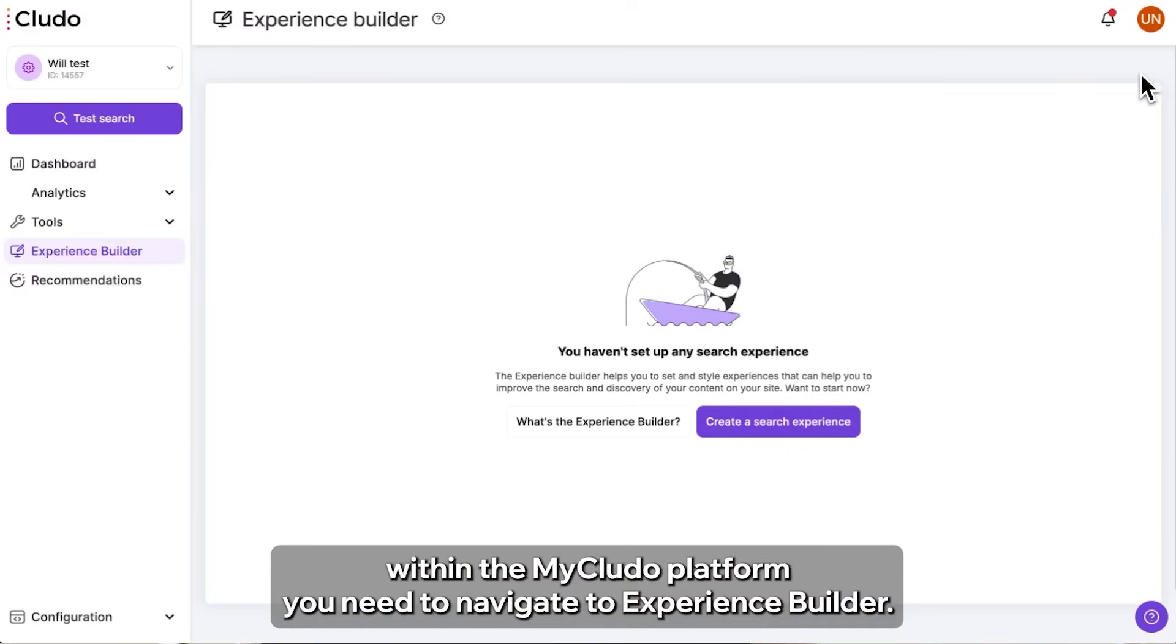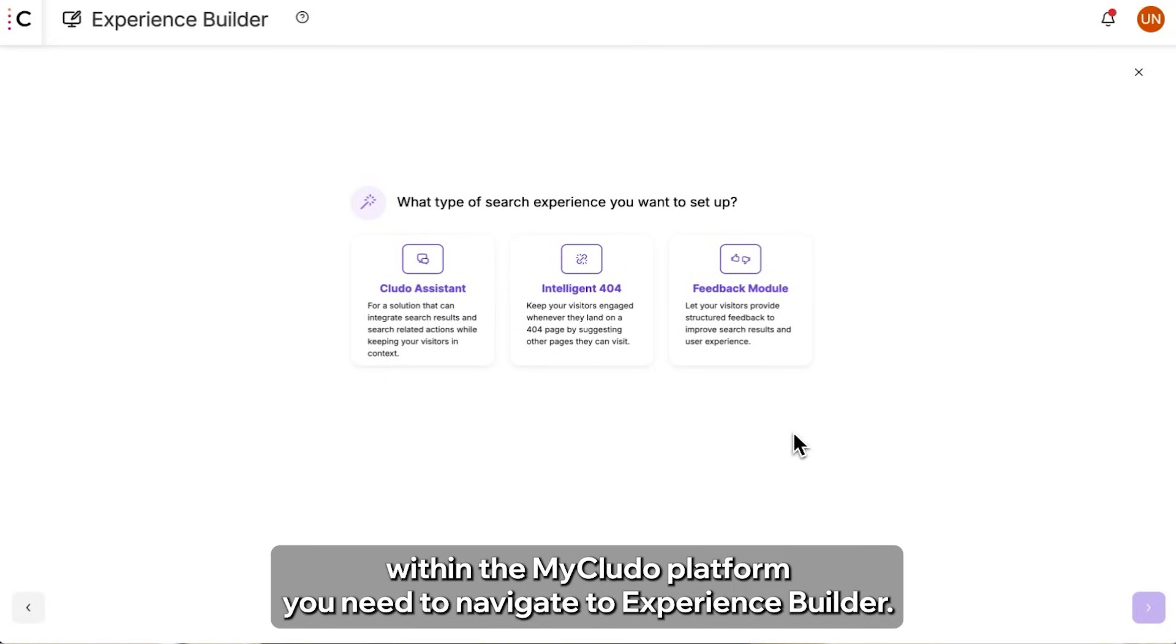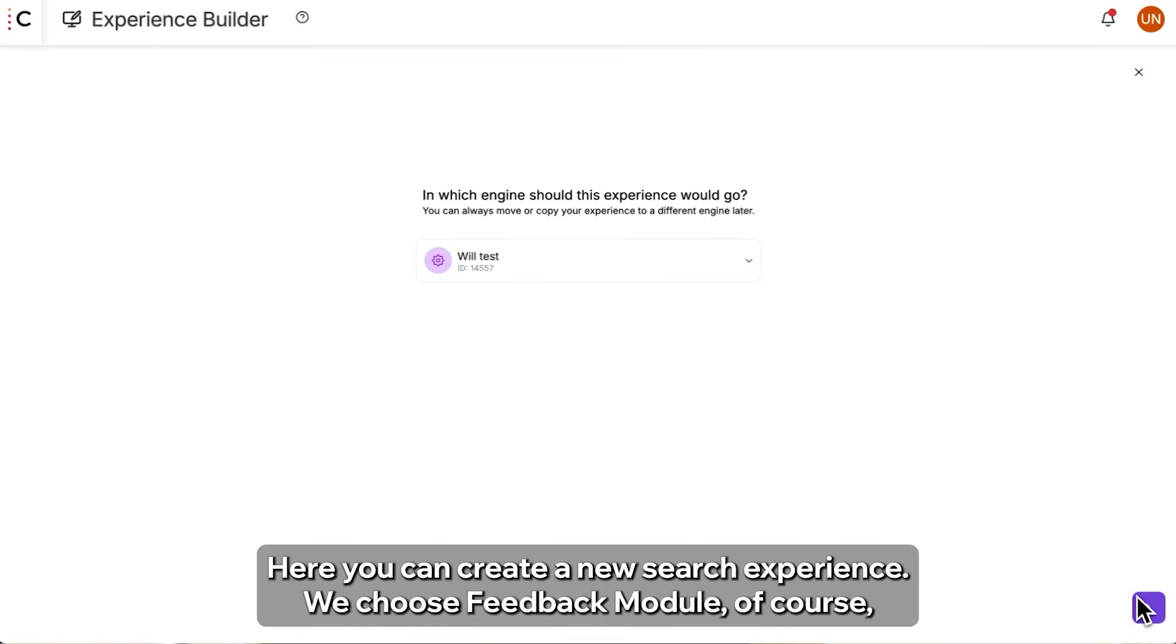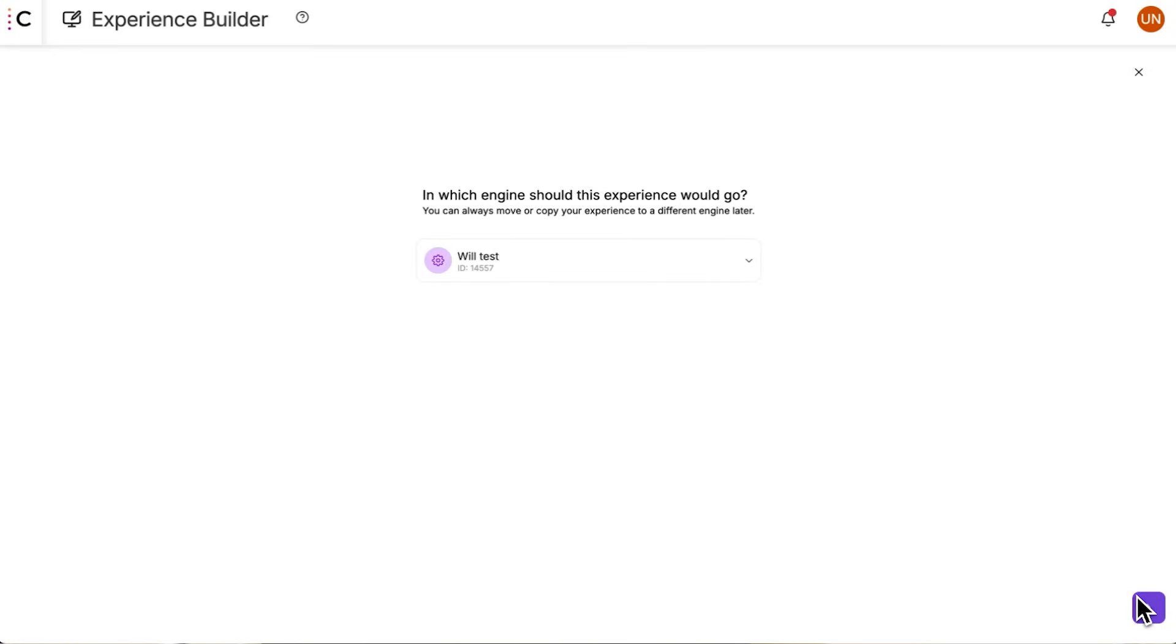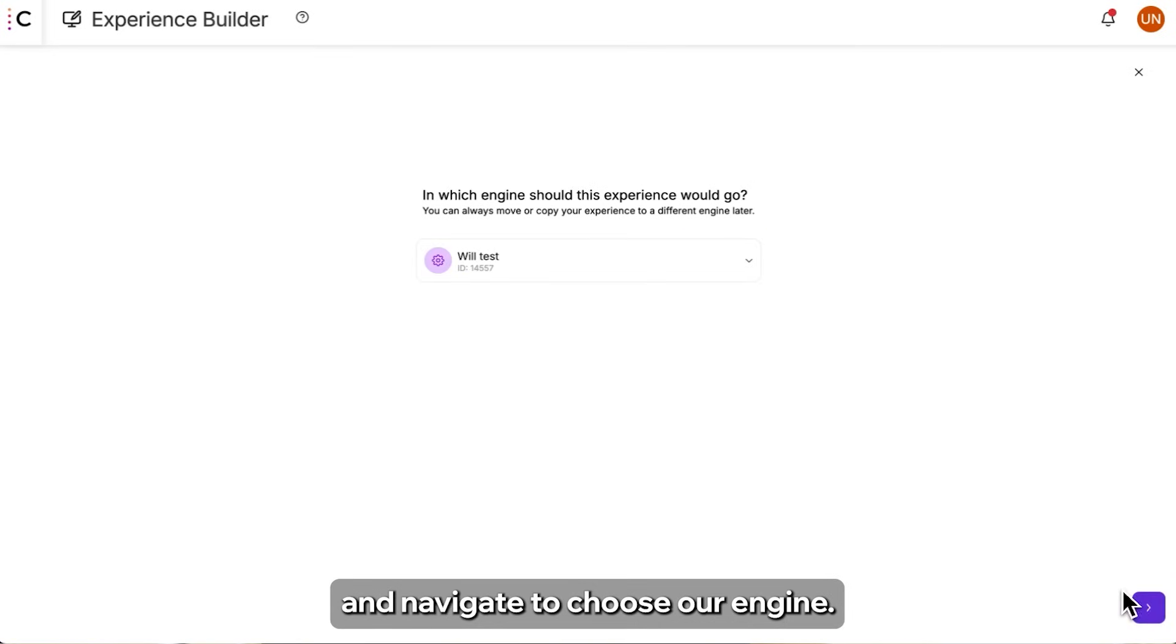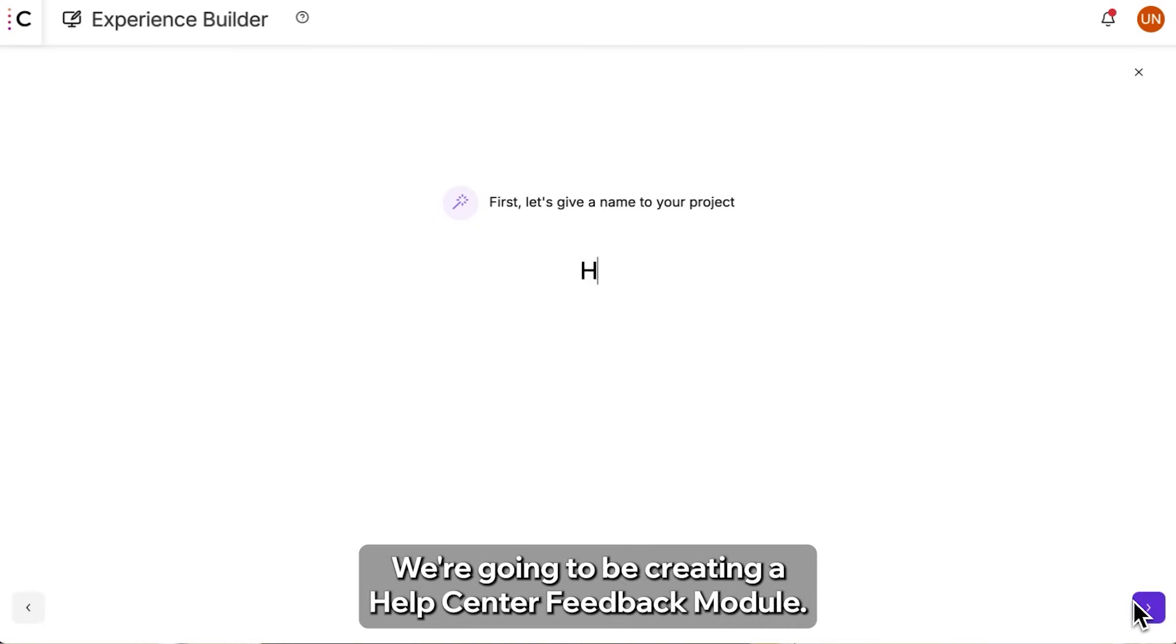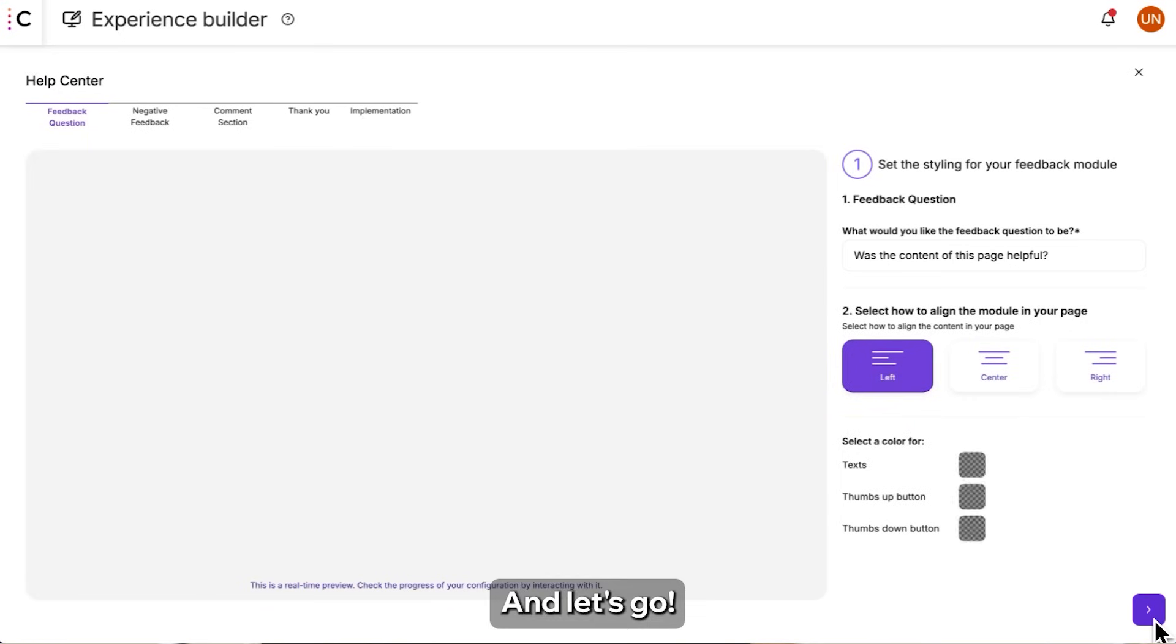Within my Cludo platform you need to navigate to Experience Builder and here you can create a new search experience. We choose a Feedback Module of course and navigate to choose our engine and now we can give a name to the project. We're going to be creating a Help Center Feedback Module. Help Center and let's go!